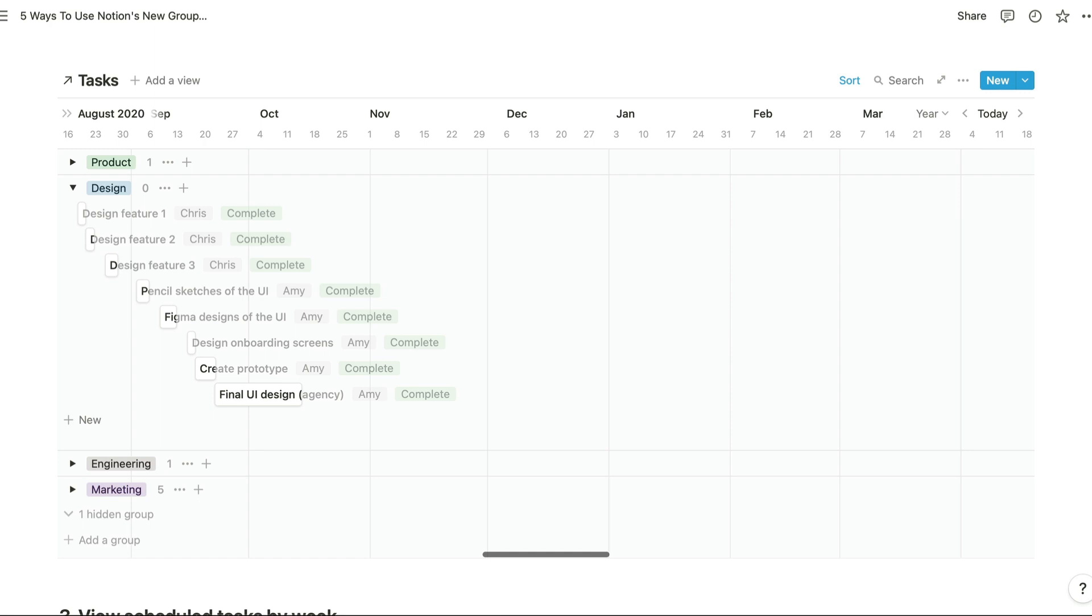So teams can collapse the other team sections to focus on their tasks, but they have easy access to them if they need it. This time we're counting the number of incomplete tasks that are assigned to each team to show this number here. So the design team is all set.